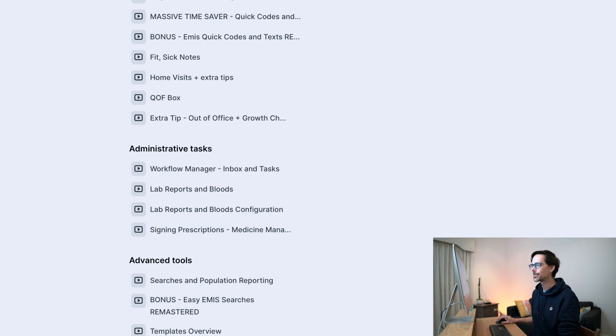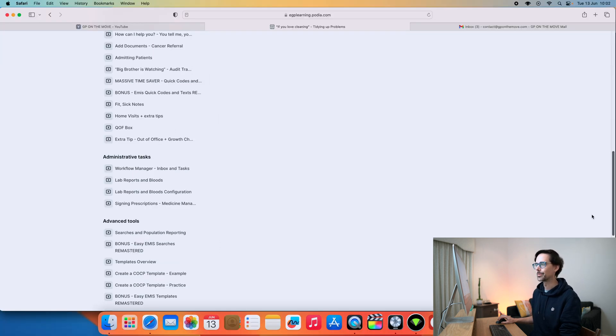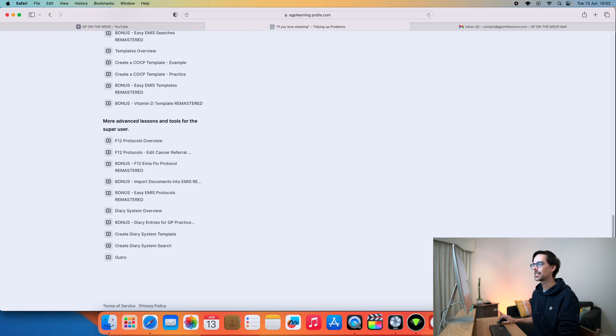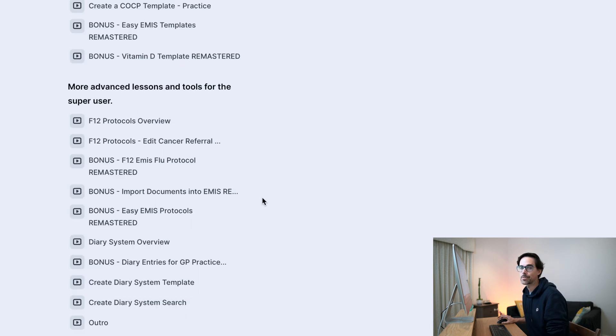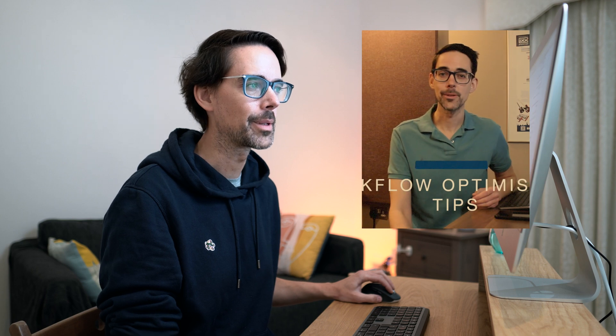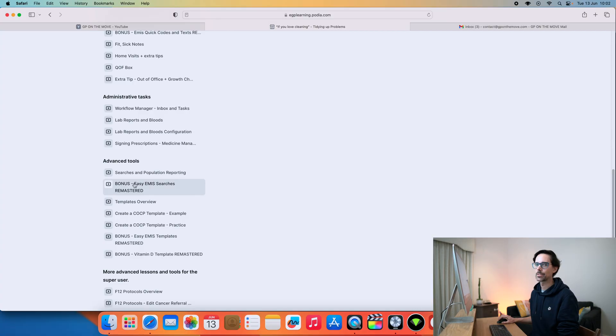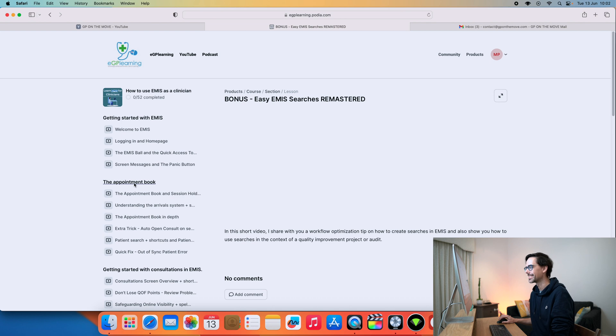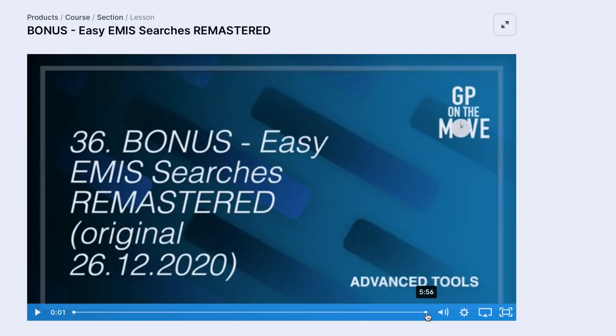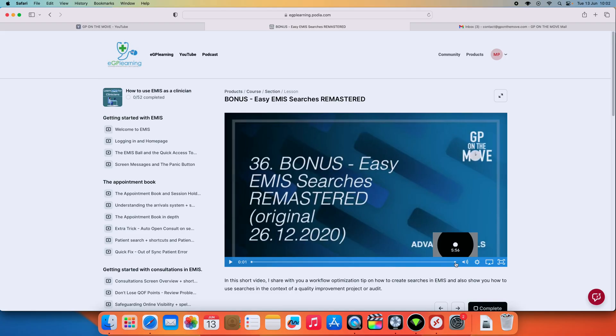As I mentioned, the administrative tasks are probably super, super useful. When you go into the advanced tools, you will see a few of my older videos which are remastered. I've taken out all of the funny bits so you just get to the point. The EMIS searches video — probably one of my favorite and most popular videos — is even shorter, so you will learn searches in record time. It's less than six minutes — that's really short to know how to do searches.